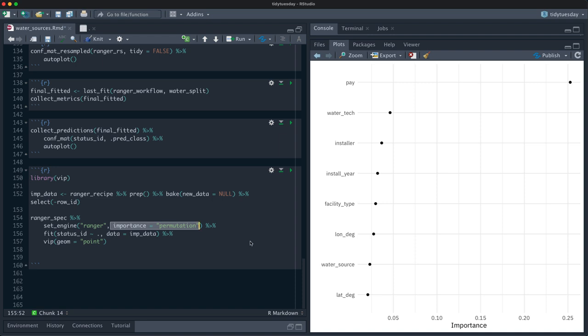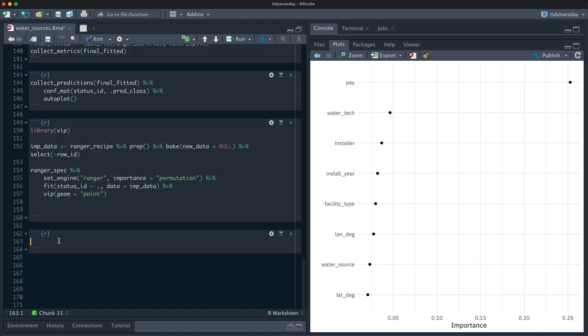Looking at the variable importance plot: pay is super important — super high. What a shock. It makes me a little uncomfortable — is that actually causal, or does it go the other way? Like when there is no water, there's no information about payment. Anyway, the next most important things are water technology, who installed it, and the year, and then they start dropping off.